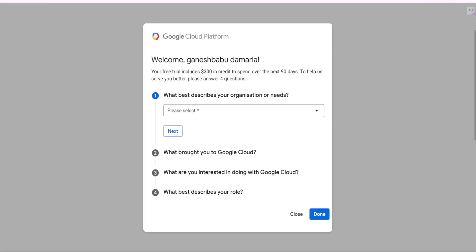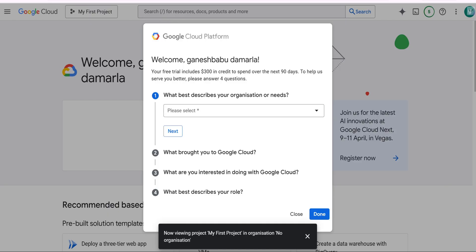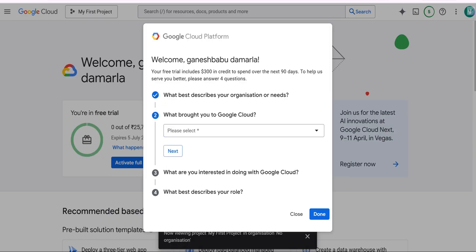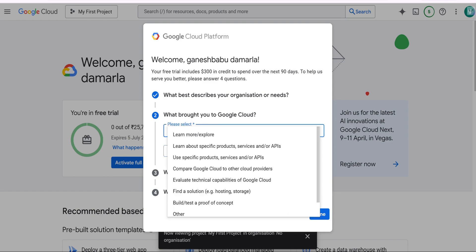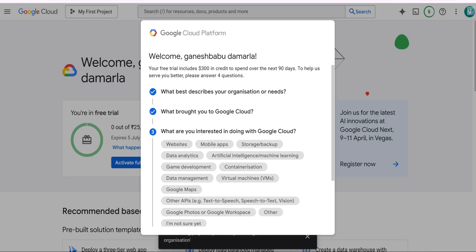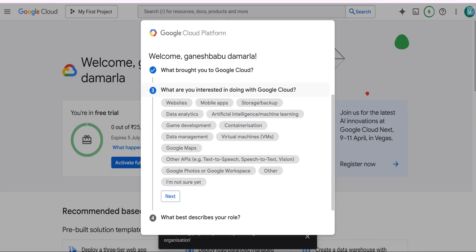It will take about two minutes to complete. Once done, it will ask some more details. You need to select your business idea and then specify the reason for what you are interested in doing with Google Cloud. You can select any one of the options or simply select 'Other'. Similarly, you need to specify what best describes your role — you can select 'Other' here as well, no issue.